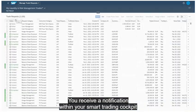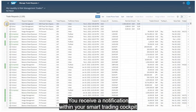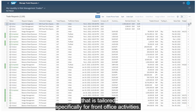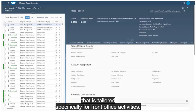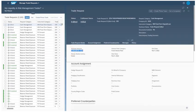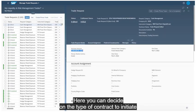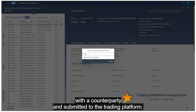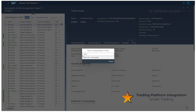As the dealer, you receive a notification within your smart trading cockpit that is tailored specifically for front office activities. Here, you can decide on the type of contract to initiate with a counterparty and submit it to the trading platform.